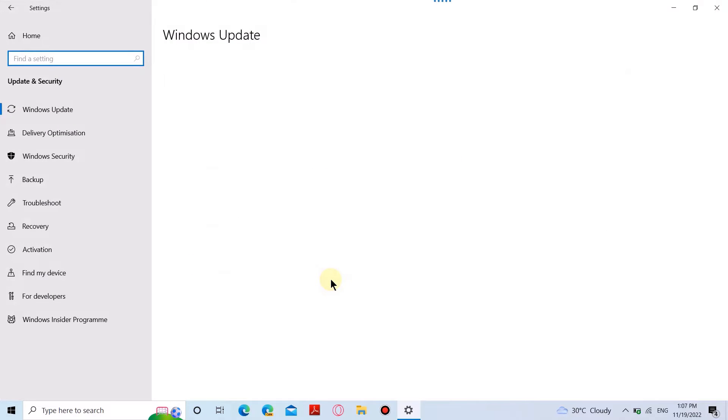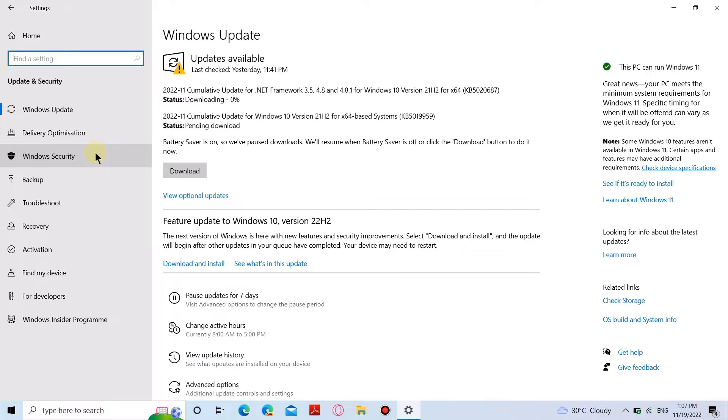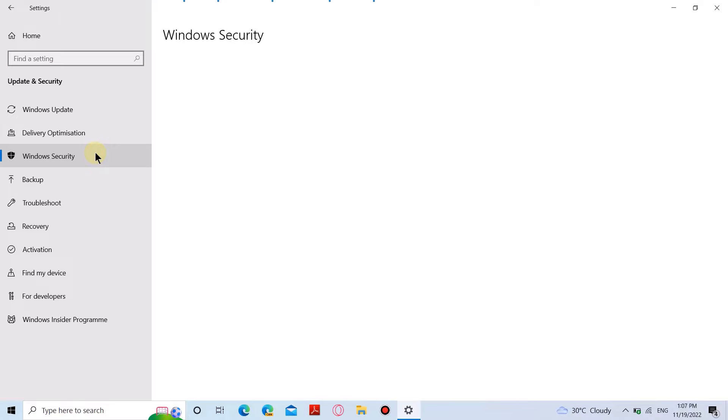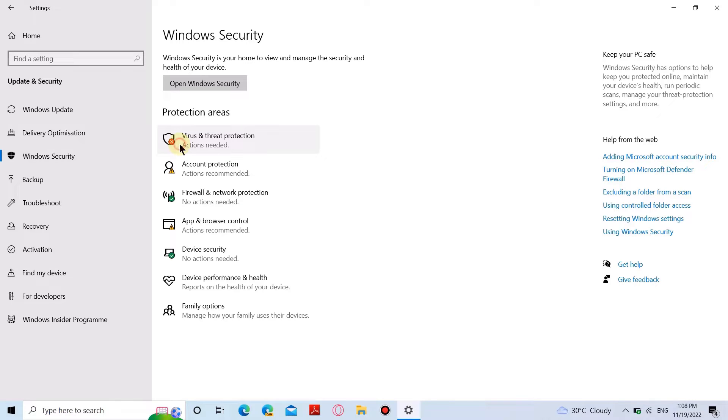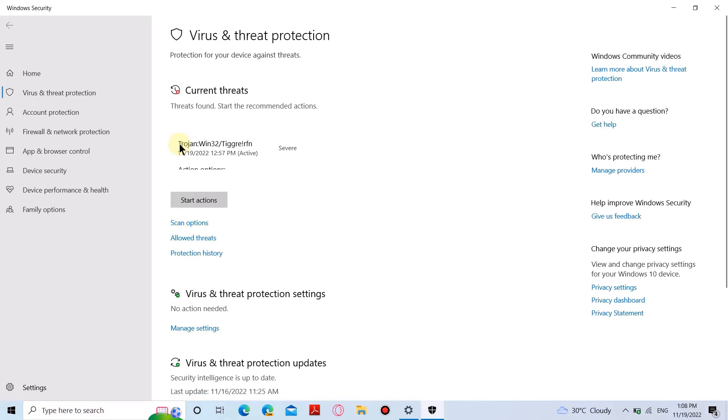Click on the Windows Security tab on the left side of the window. Then go to Virus and Threat Protection, and it will open a new window. From there, go to Manage Settings under Virus and Threat Protection Settings.